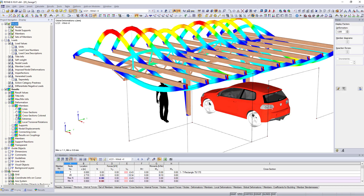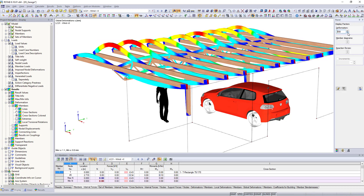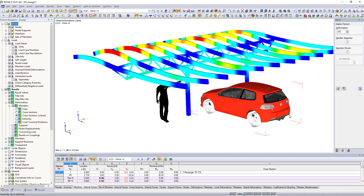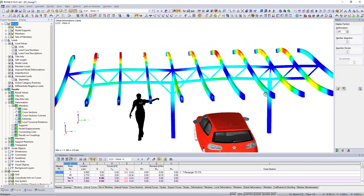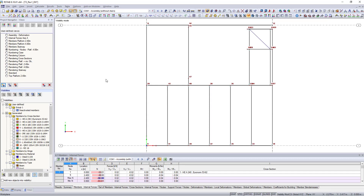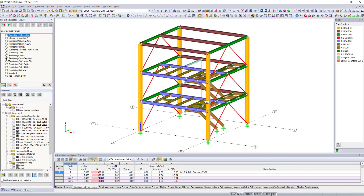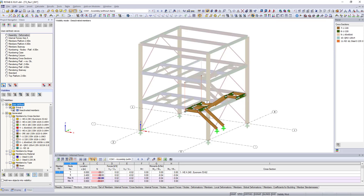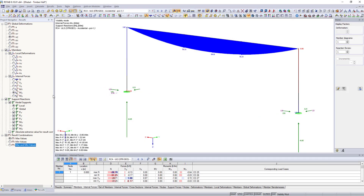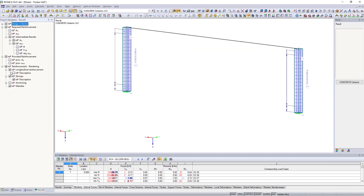Control the display options of your model and the determined results in combination with the panel. Create and organize automatic and user-defined visibilities and views in the Views Navigator. Define in the Results Navigator which results should be displayed.